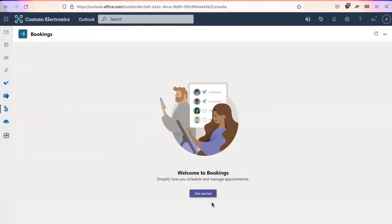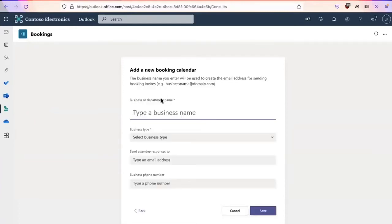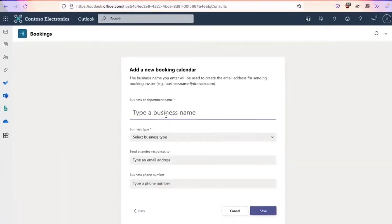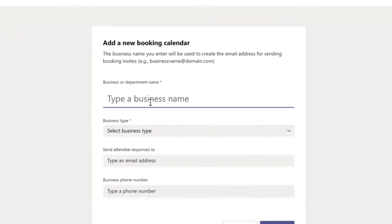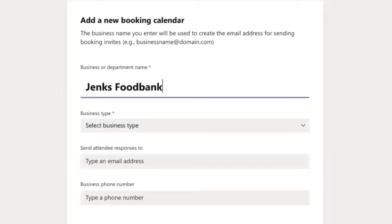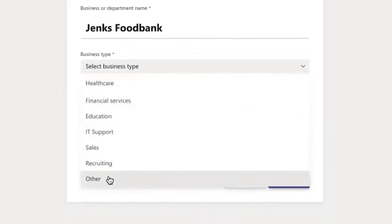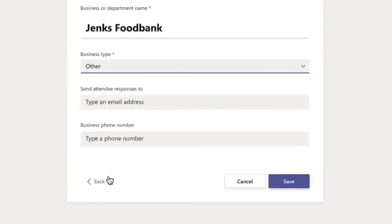There's a wonderful get started wizard that Microsoft will take you through to help you more easily create this calendar and assign resources to it. So I'm going to create a new booking calendar. Clicking here. For business or department name, I'm going to call this Jenks food bank. For business type, I'm going to scroll down and select other.